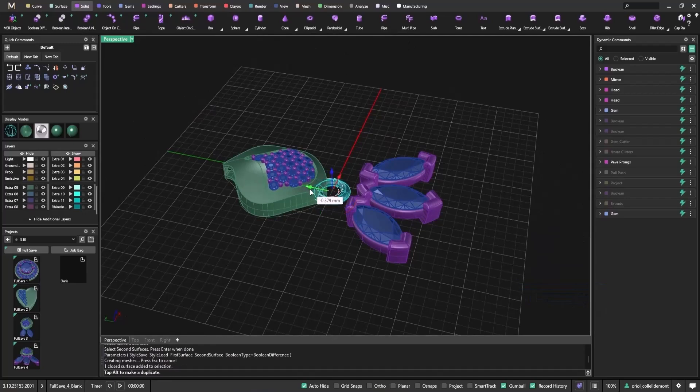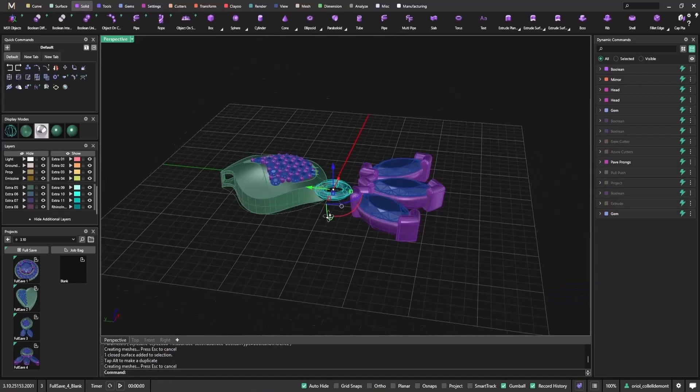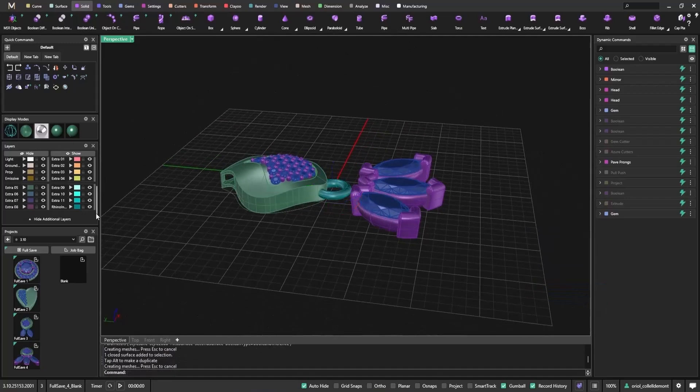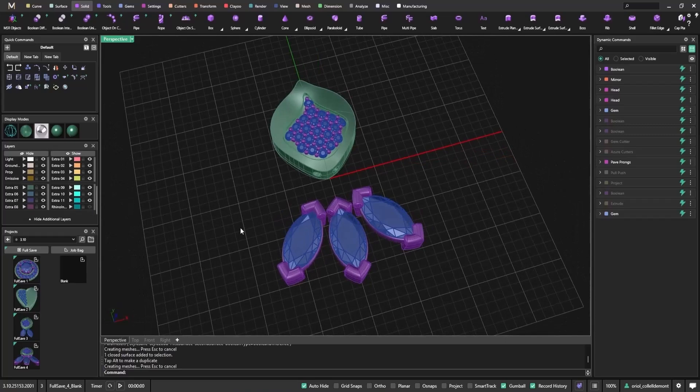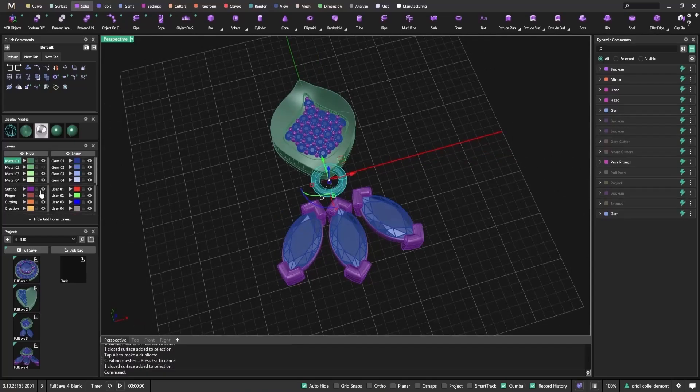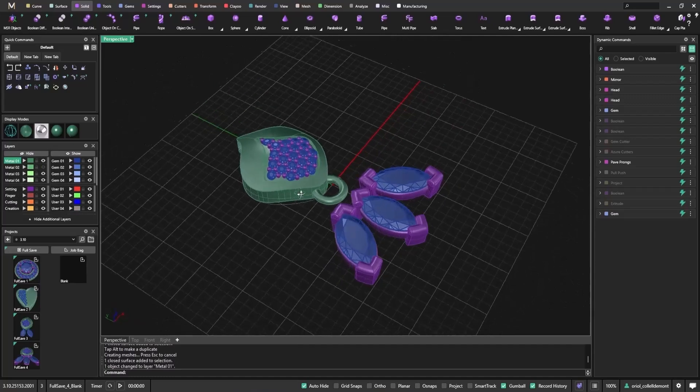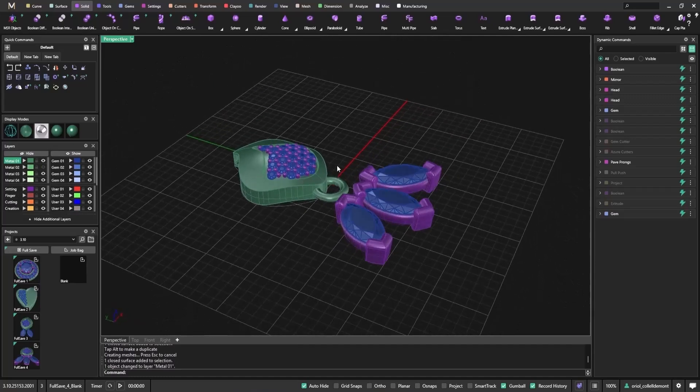Once validated, you can move the resulting object and the boolean will update dynamically. You can even unhide the Rhino object later by switching layers. No data is lost. This small adjustment eliminates a lot of unnecessary visual clutter and confusion.